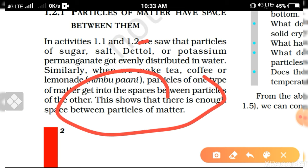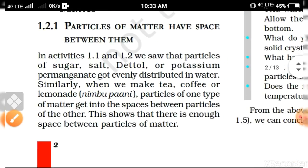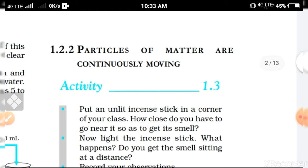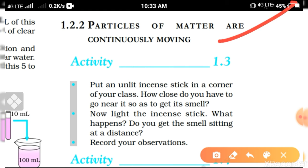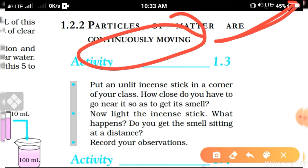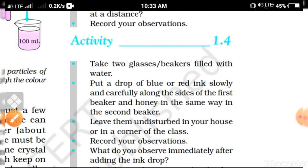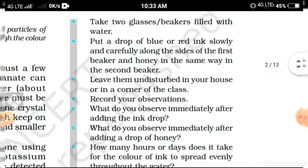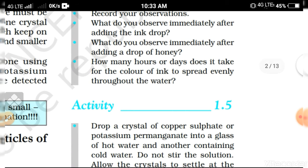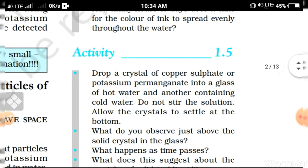The second characteristic: particles of matter are continuously moving. When we dissolve something into water and it mixes, the particles are continuously moving. For example, take two beakers filled with water and put a drop of blue or red ink slowly into one beaker, and leave the other undisturbed. What do you observe immediately after adding the drop, and how many hours did it take for the color of ink to spread evenly through the water?